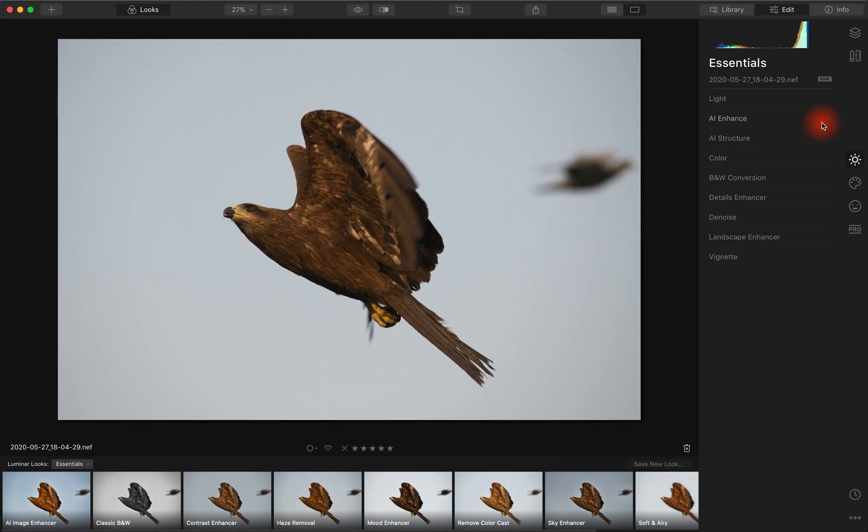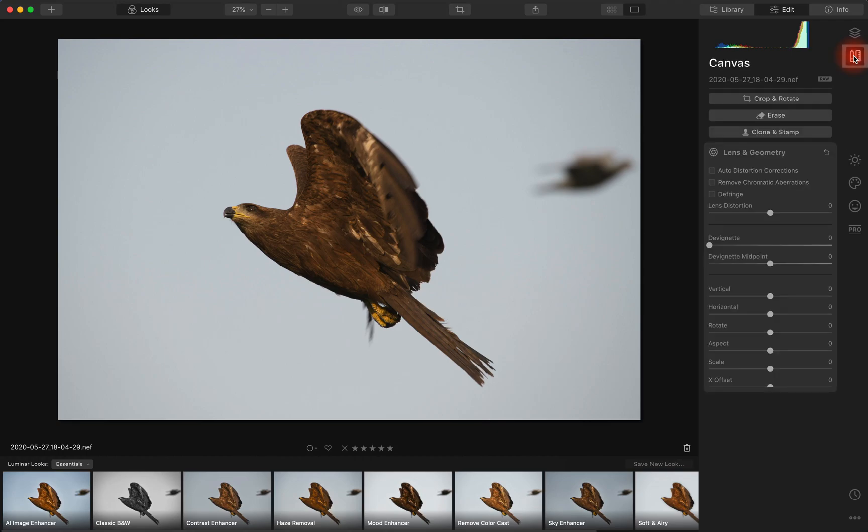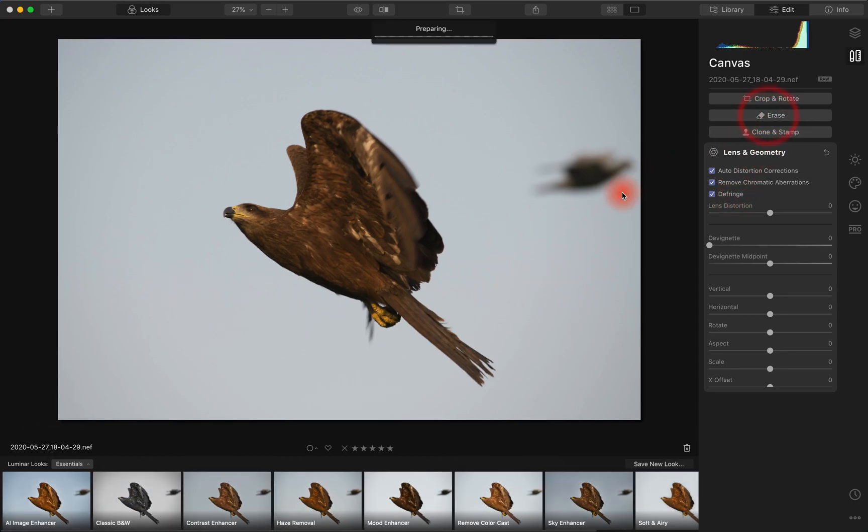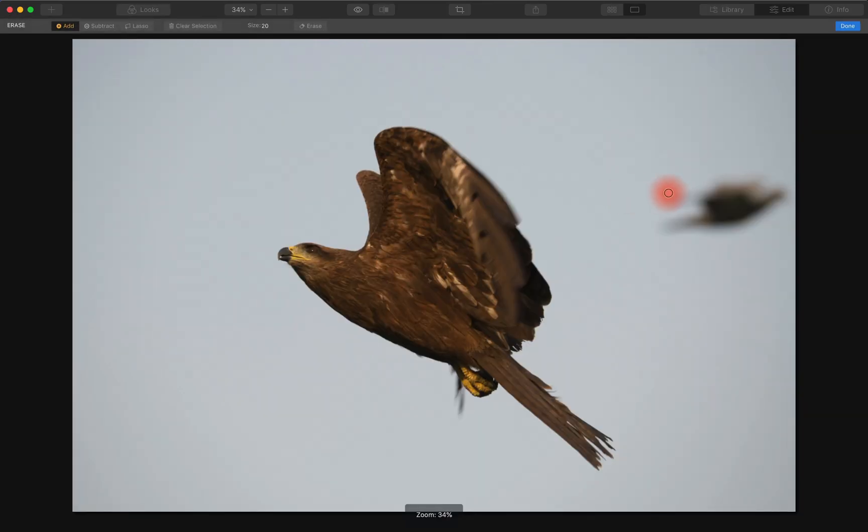So I'll go to the canvas where we also have lens geometry and we can turn it on. We choose the Erase tool and it takes a while.